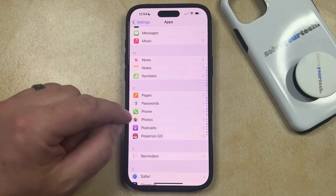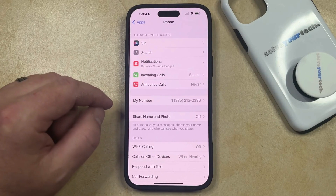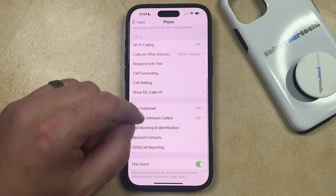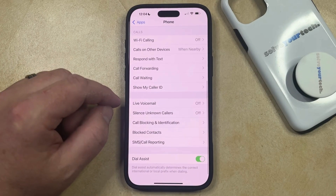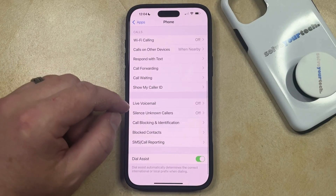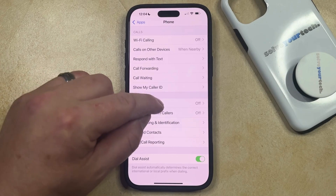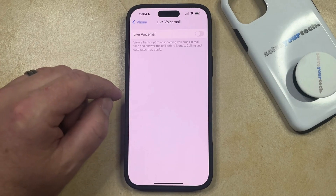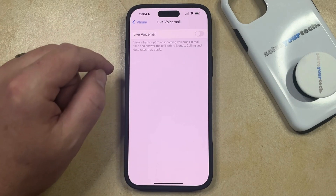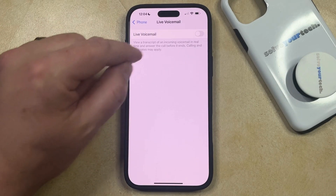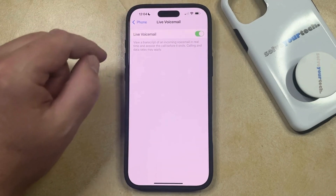Choose that and then scroll down again until you find the Live Voicemail option. Tap on this button to turn Live Voicemail on.